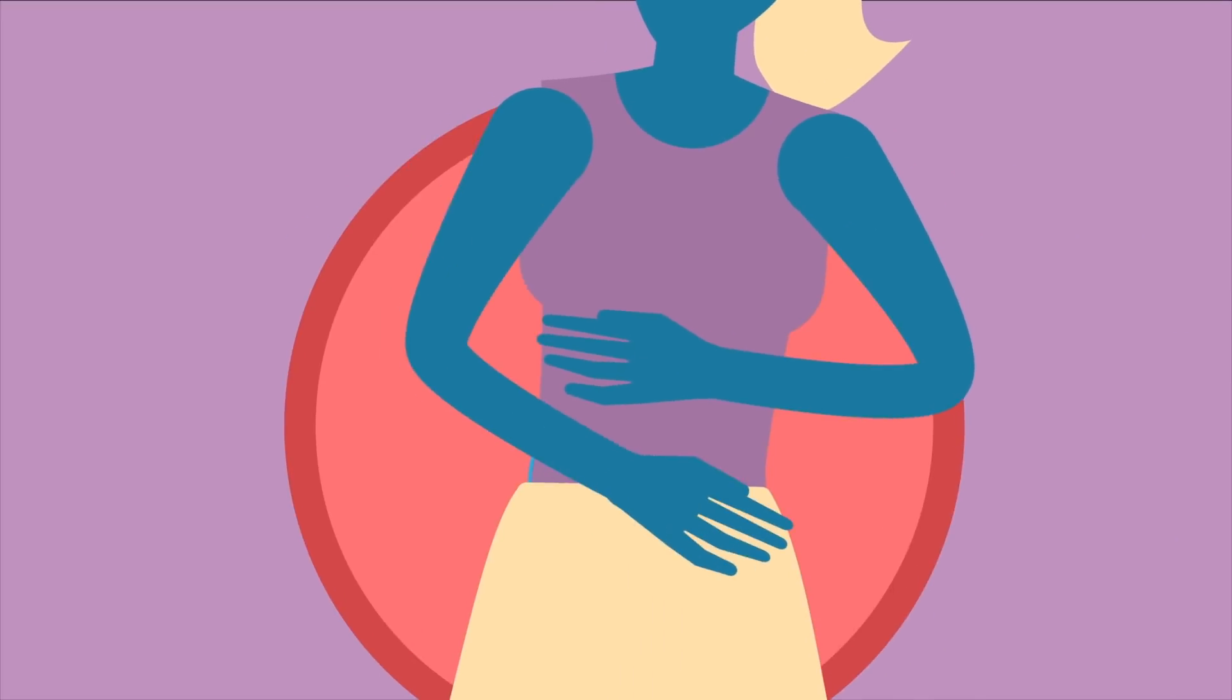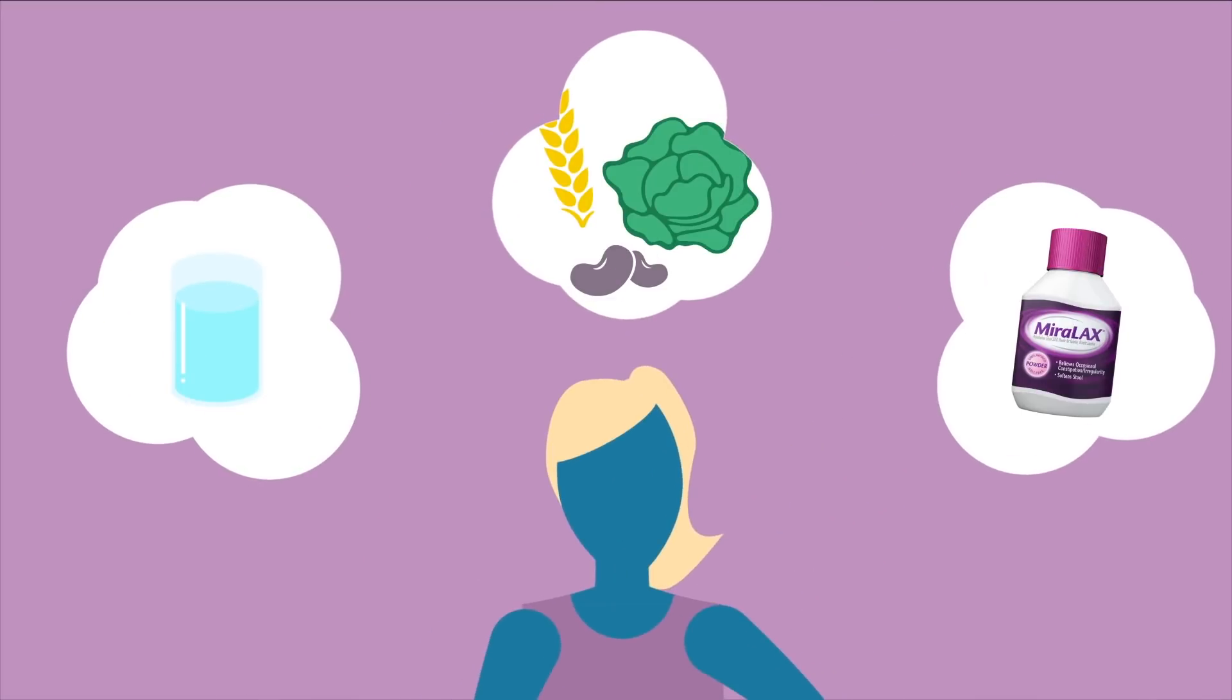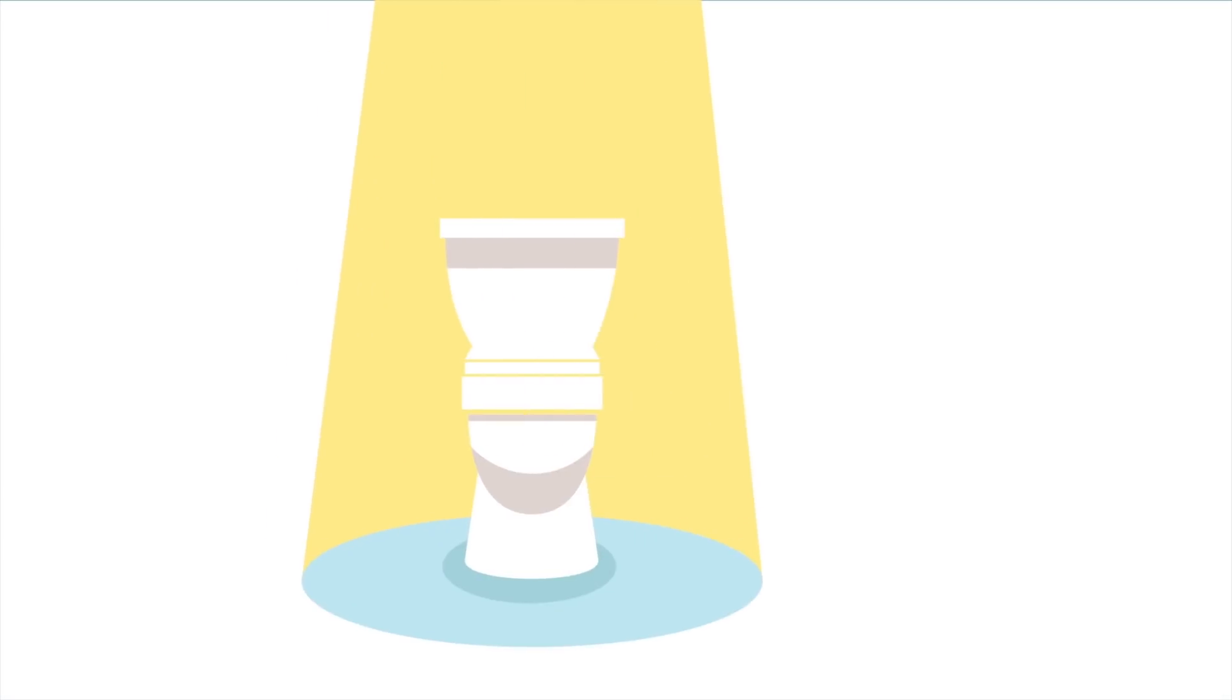Having trouble going number two? Here are some tips to solve those poo-related problems.